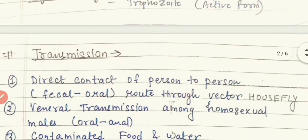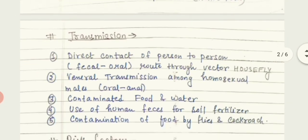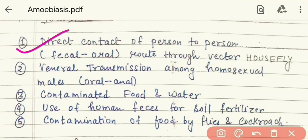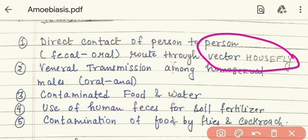Now the pathophysiology and transmission. First, transmission occurs from one person to another. It spreads through direct contact and person-to-person via the feco-oral route through a vector such as the housefly. When a person releases fecal matter in the open, the housefly contaminates the quadri-nucleated cysts from the feces onto food. If we eat that contaminated food or water, the quadri-nucleated cysts enter our body and are further converted into trophozoite cysts, causing infection.